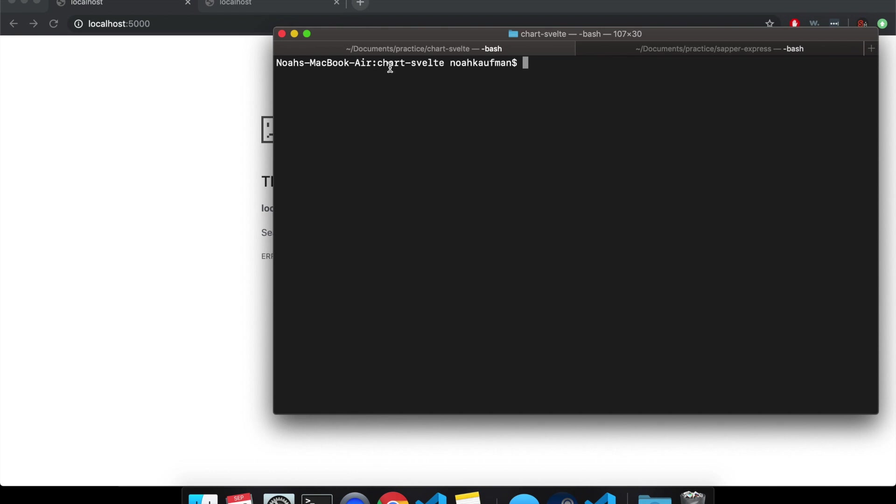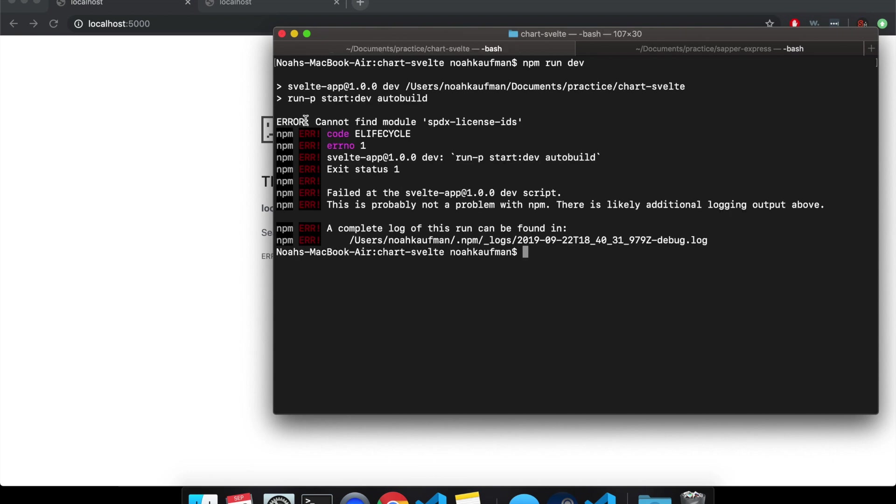So for example, in charts felt, I made this a while ago, a few months ago, and I'm getting these errors, cannot find blah, blah, blah.